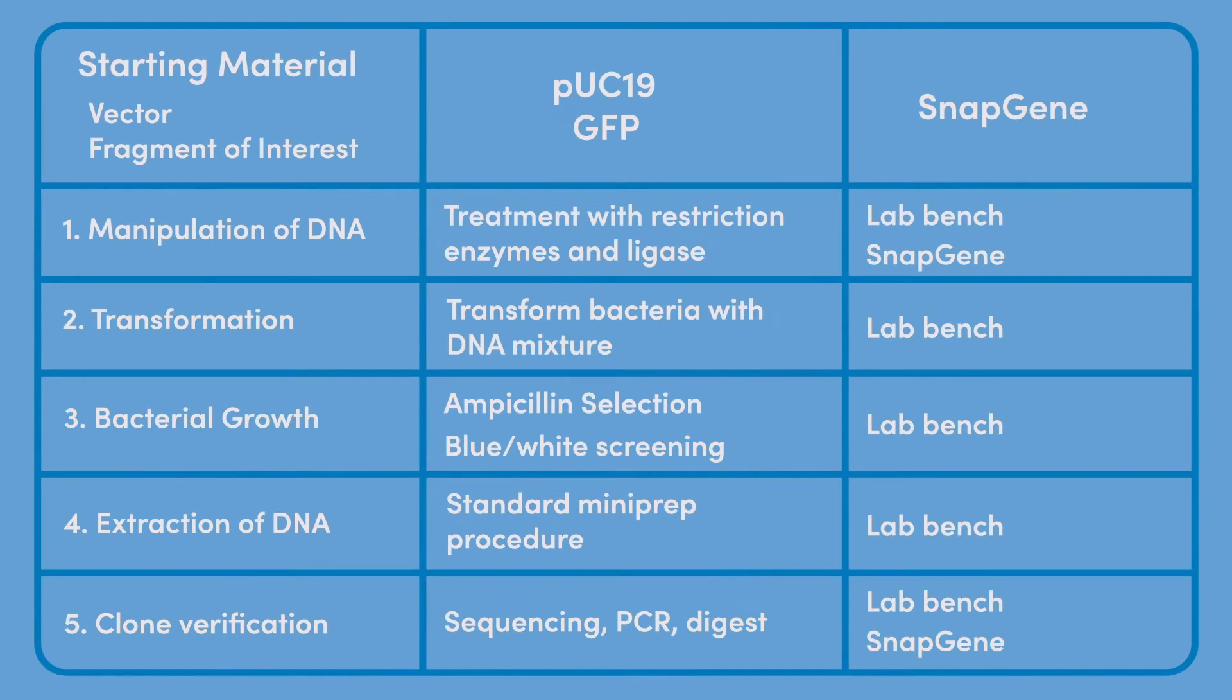After you have planned how you will build your construct, you will spend time at the bench performing the procedures, transformations, and mini-preps. For the time being at least, SnapGene cannot provide much input into these steps.